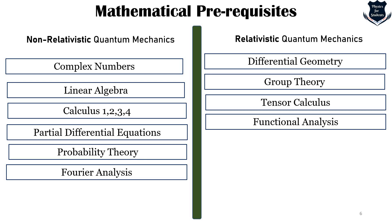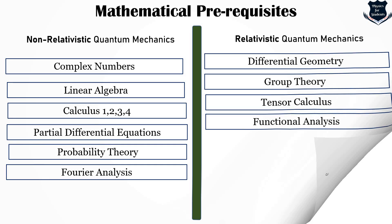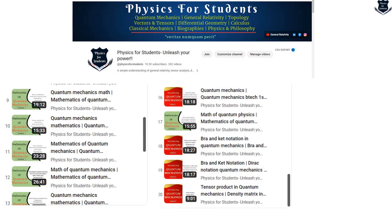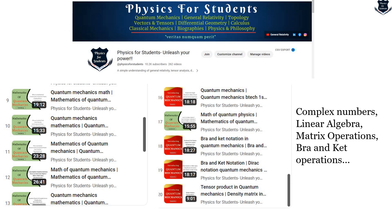If you go to my channel Physics for Students, you will see that I have already started a series of videos on the mathematics of quantum mechanics, where I am covering complex numbers, linear algebra, matrix operations, bra and ket notation, and more. The lessons are properly designed from lesson 1 onwards. I have just started the matrix operations section and it is ongoing. So the first way is to go to my channel and check out that playlist.